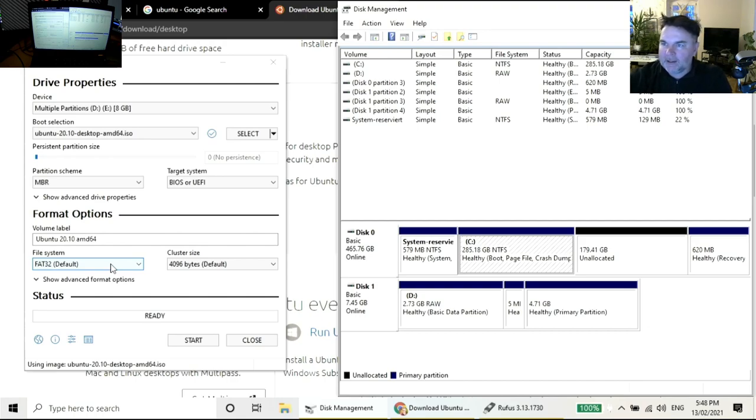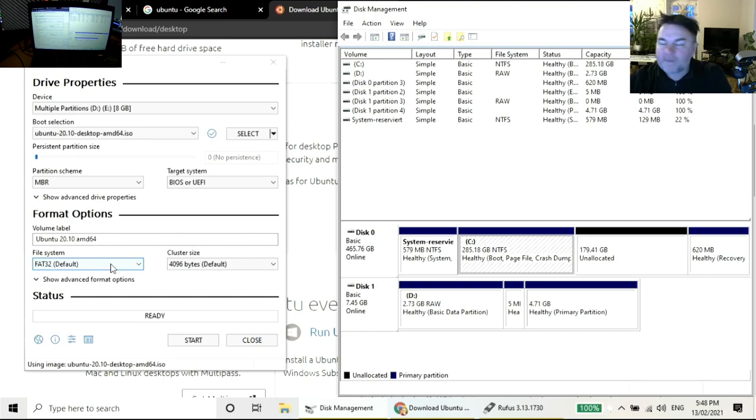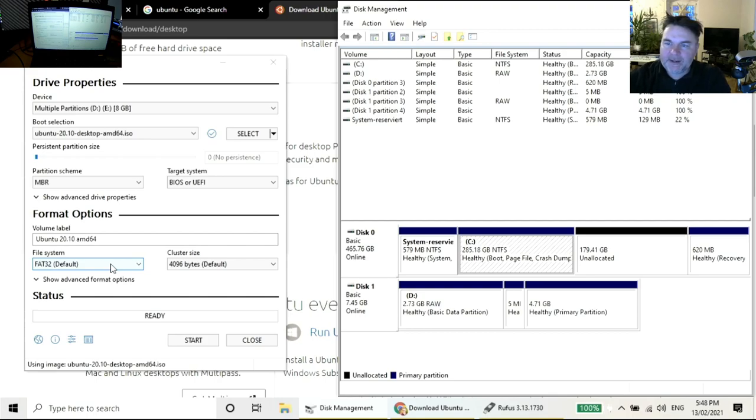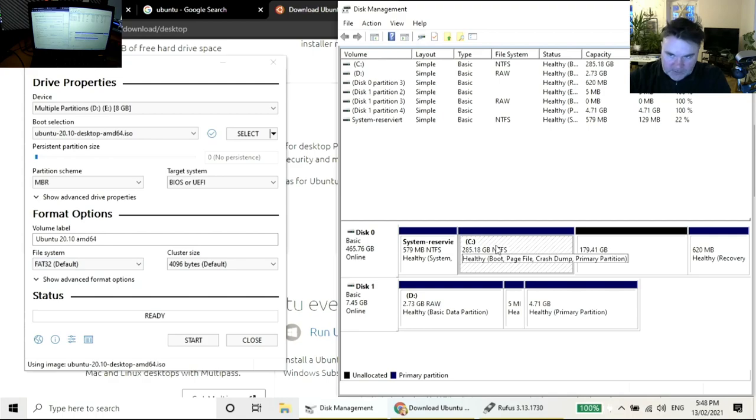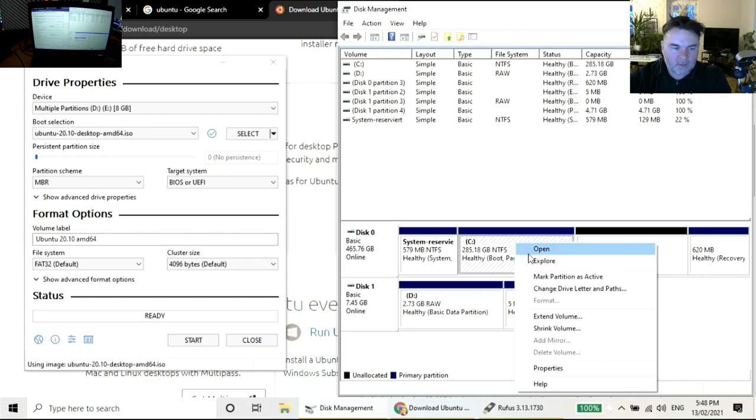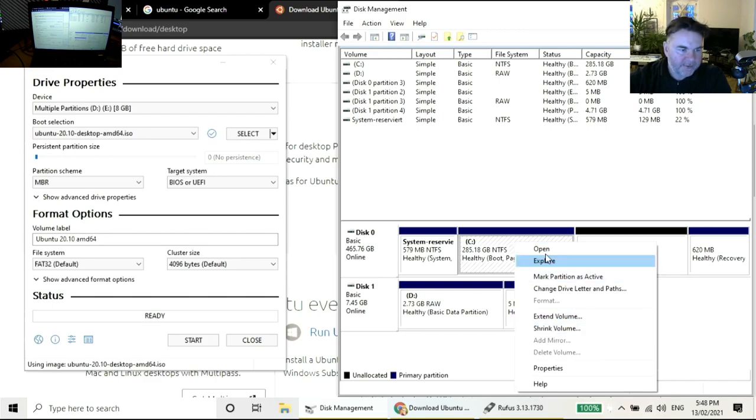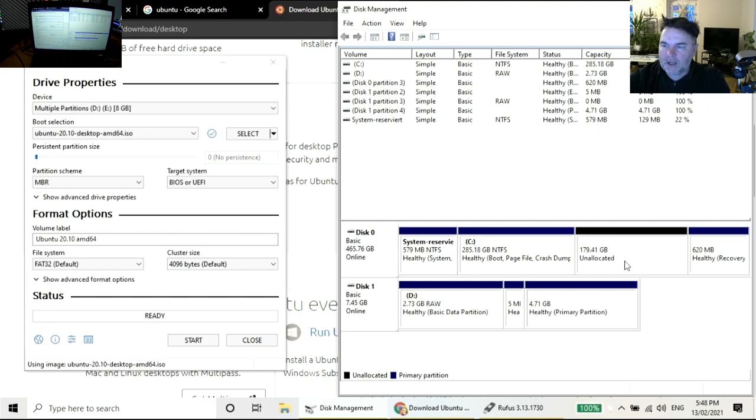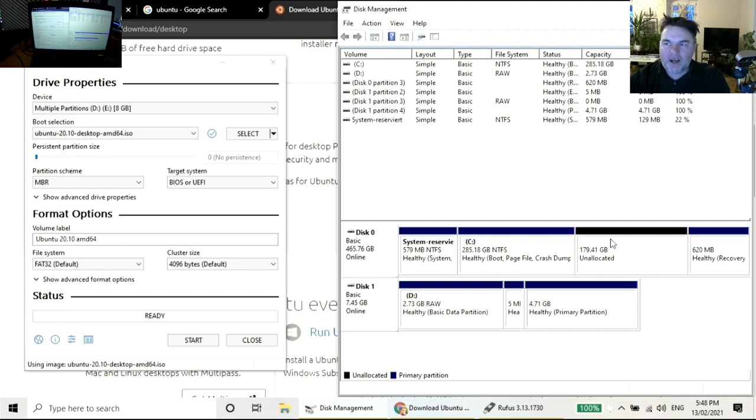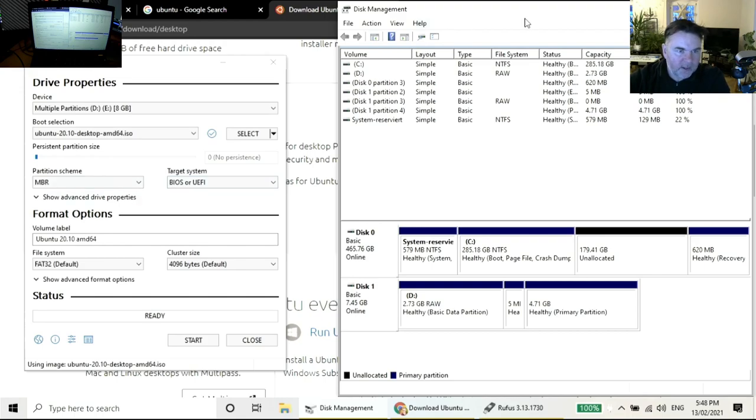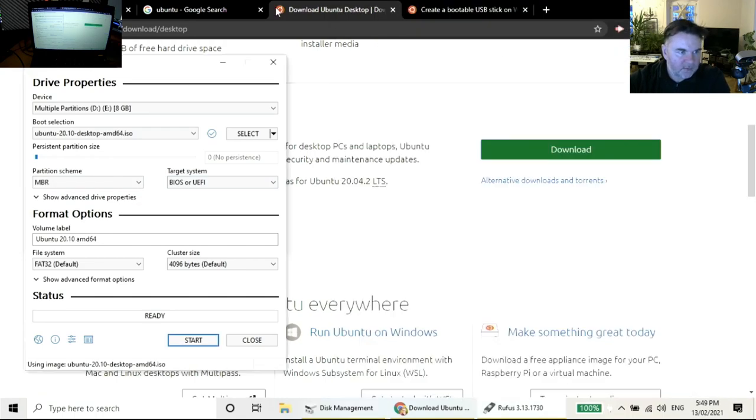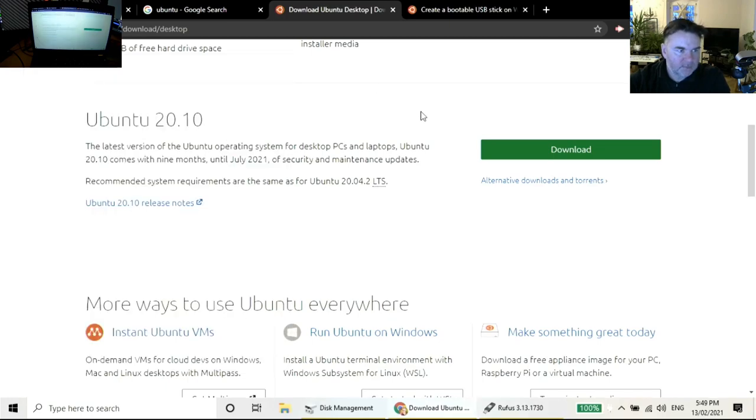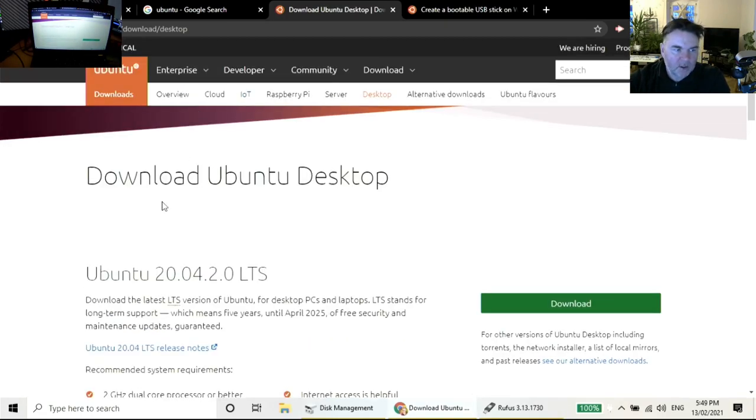I'm on my Windows side right now. I've gone over to my C Drive, right-clicked on it, and went to the shrink volume part. That gave me 179.41 gigabytes of unallocated space, so now I have unallocated disk space where I can install Linux.